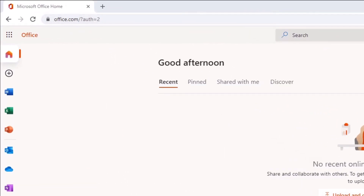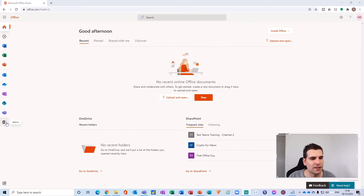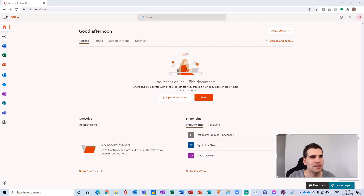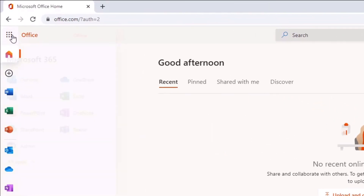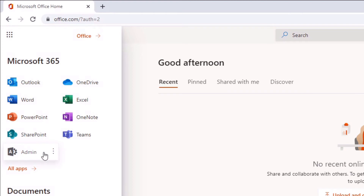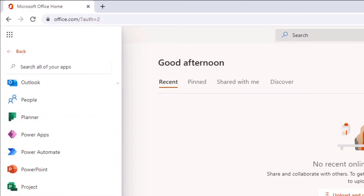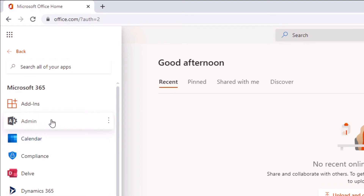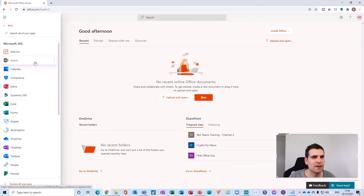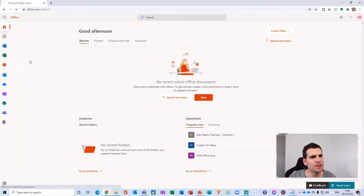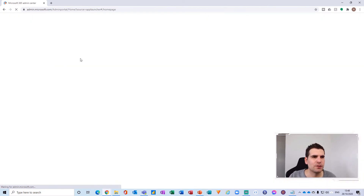Go over to a browser and search for office.com. You do have to be an admin in order to have access to the Admin Center. You can get there by clicking the Admin icon which loads up the app launcher, and you'll find the Admin Center there, or under All Apps. If you don't have the Admin Center, you'll need to get in touch with the administrator for your network. Click on Admin and that will load up the Admin Center.